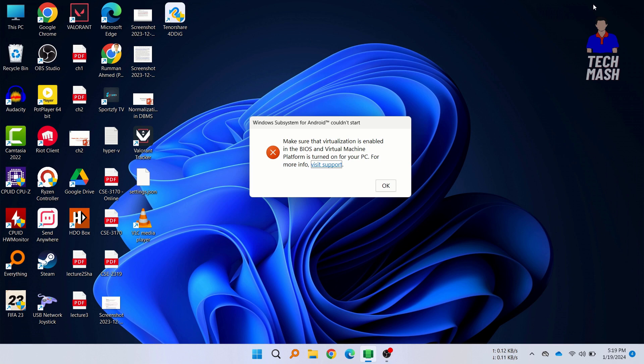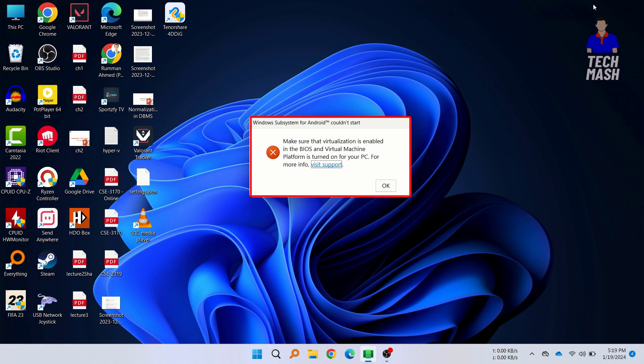What's up guys, hope you are doing well. I'm Ash from TechMash and today I'm going to show you how you can fix the problem. Make sure that your virtualization is enabled in BIOS and virtual machine platform is turned on for your PC.